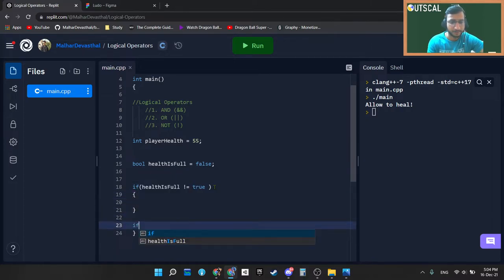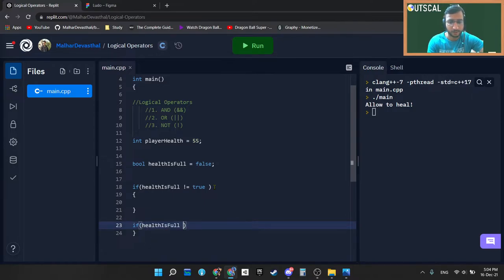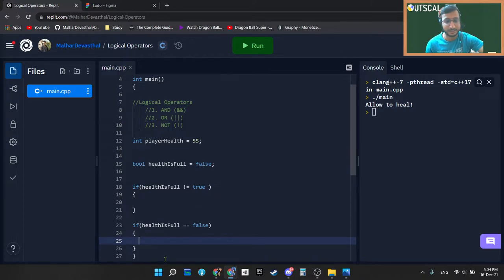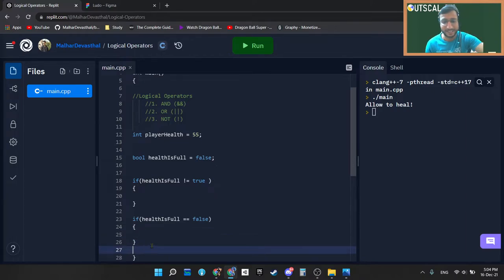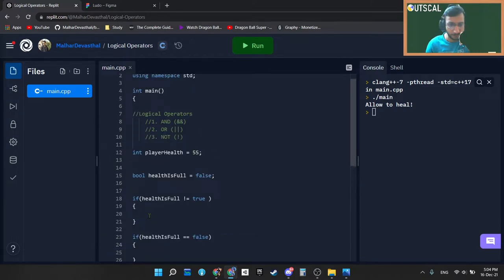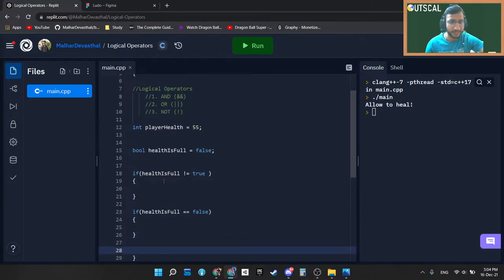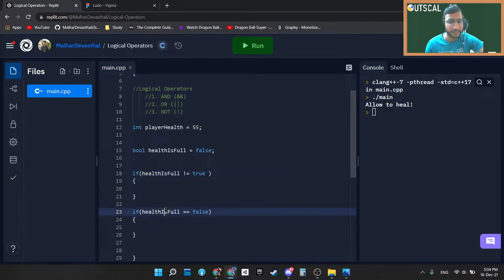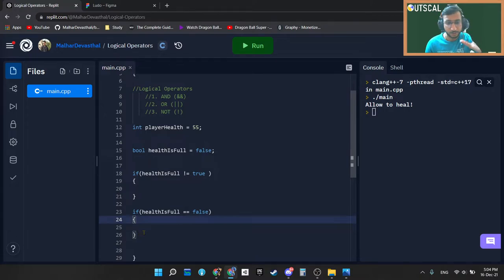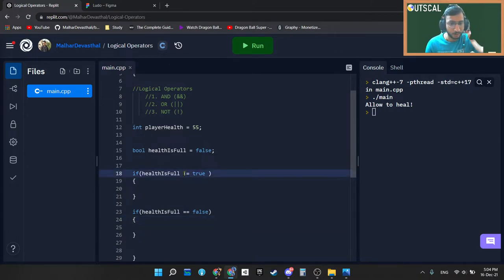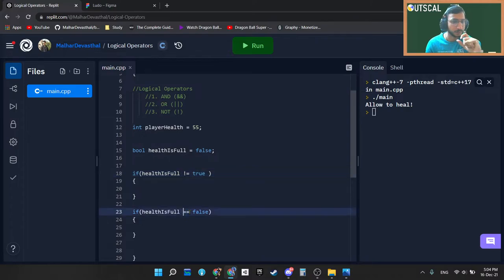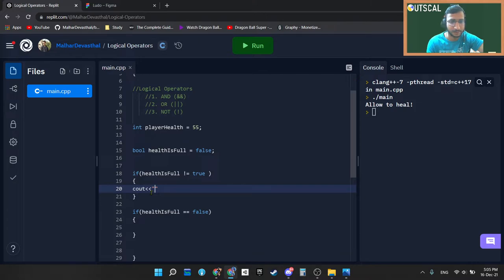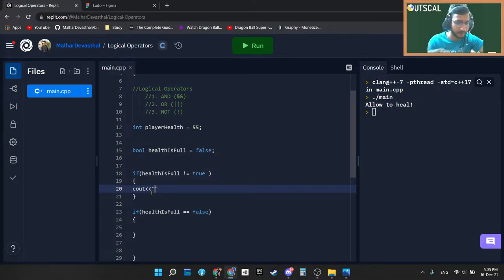if healthIsFull is double equal to false, both of these conditions are exactly same. If health is not equal to true is exactly same as if health is double equal to false. You need to understand this. Not equal to is exact opposite of double equal to. So let's test out outputs and just make sure that these are the exact two same conditions.